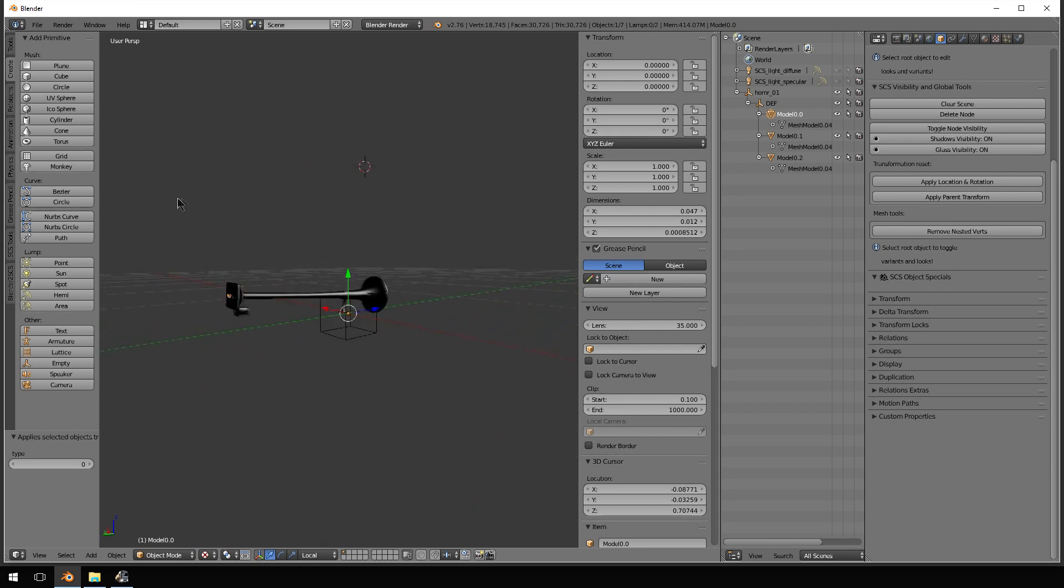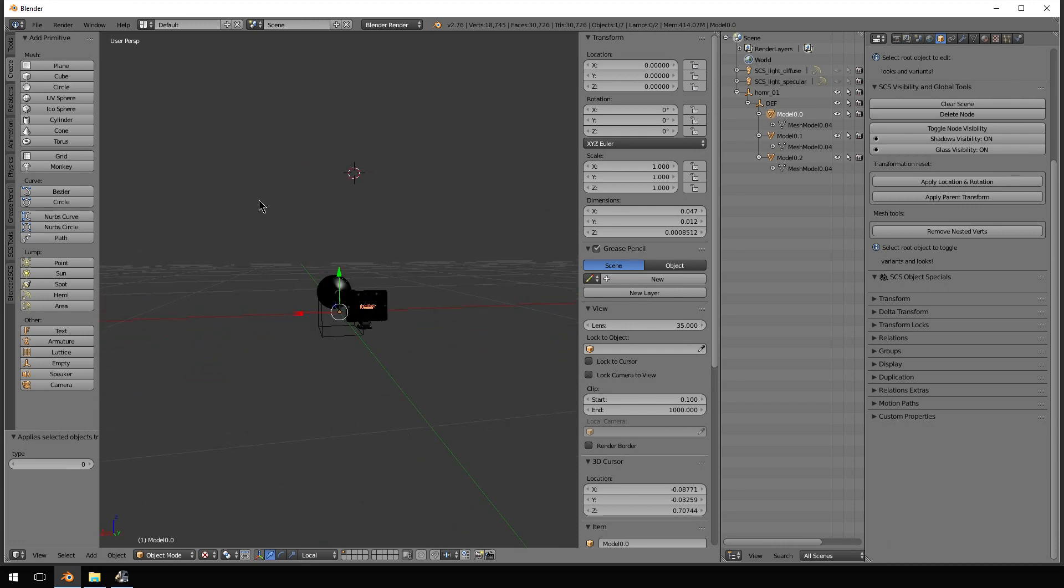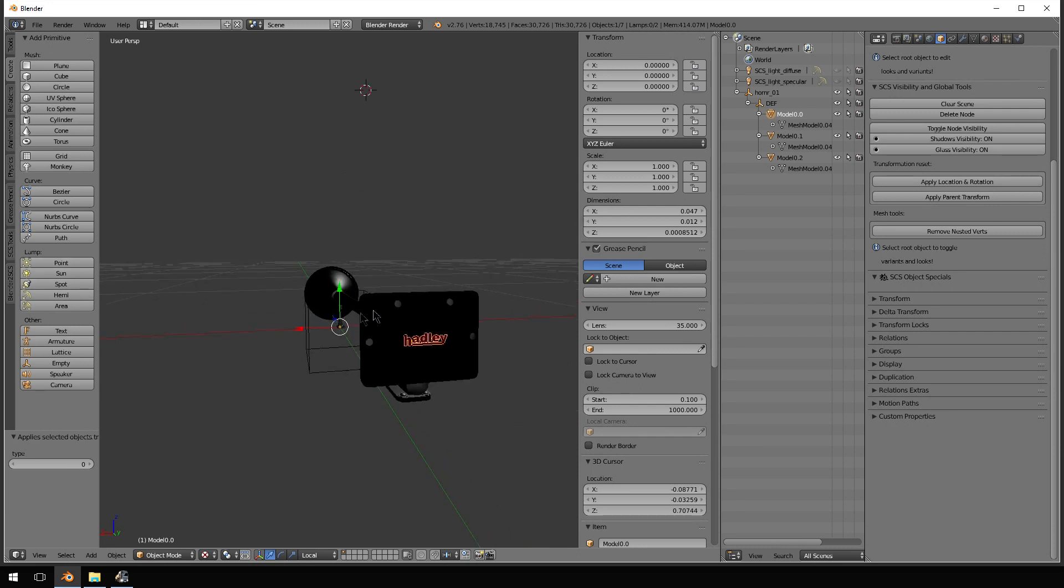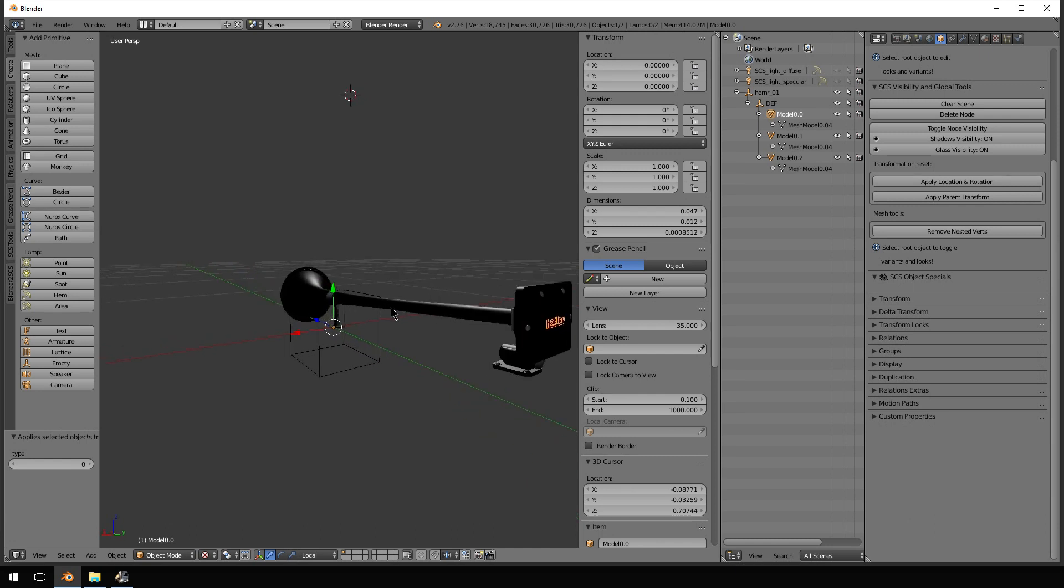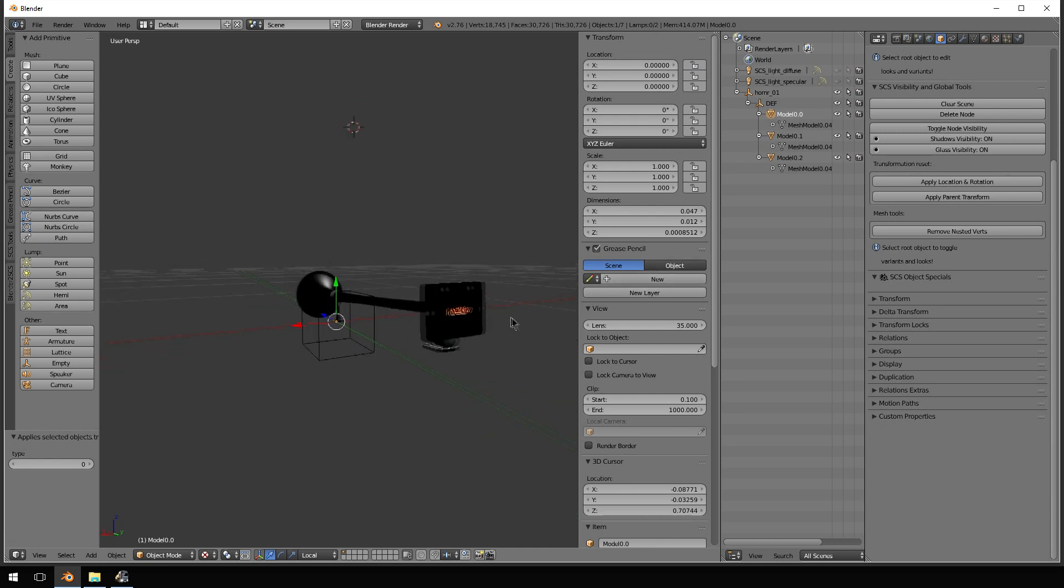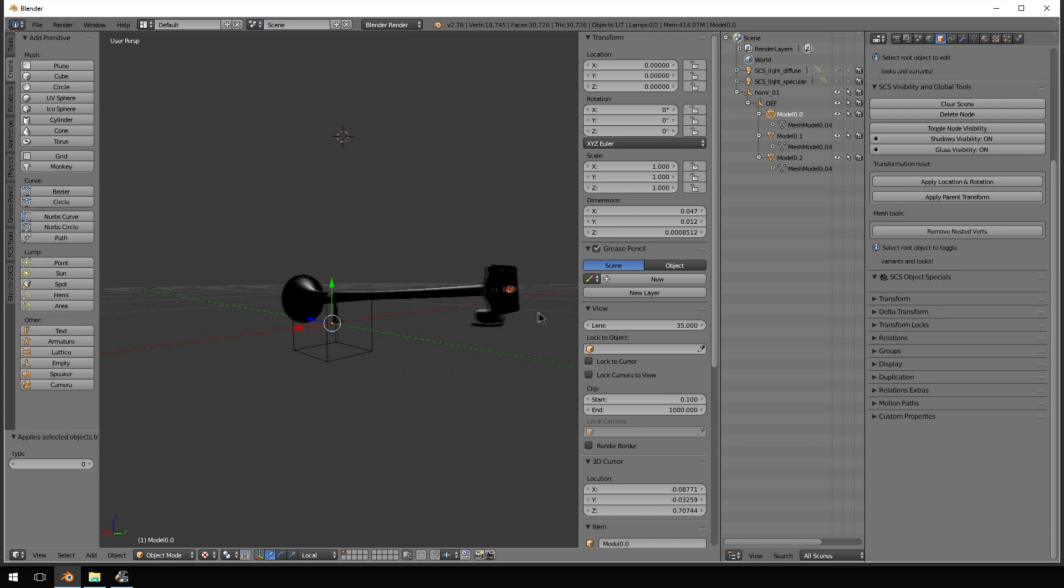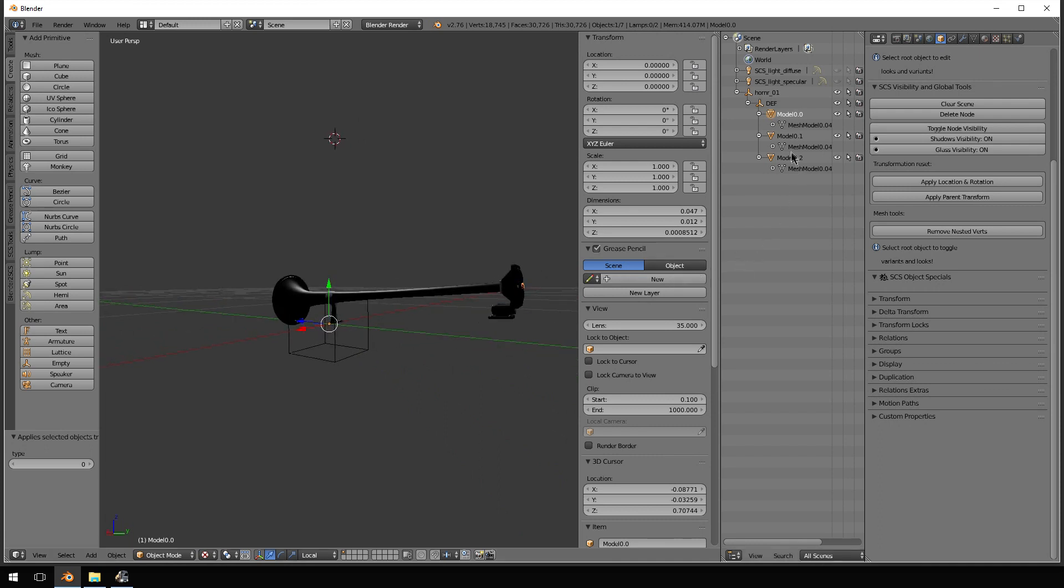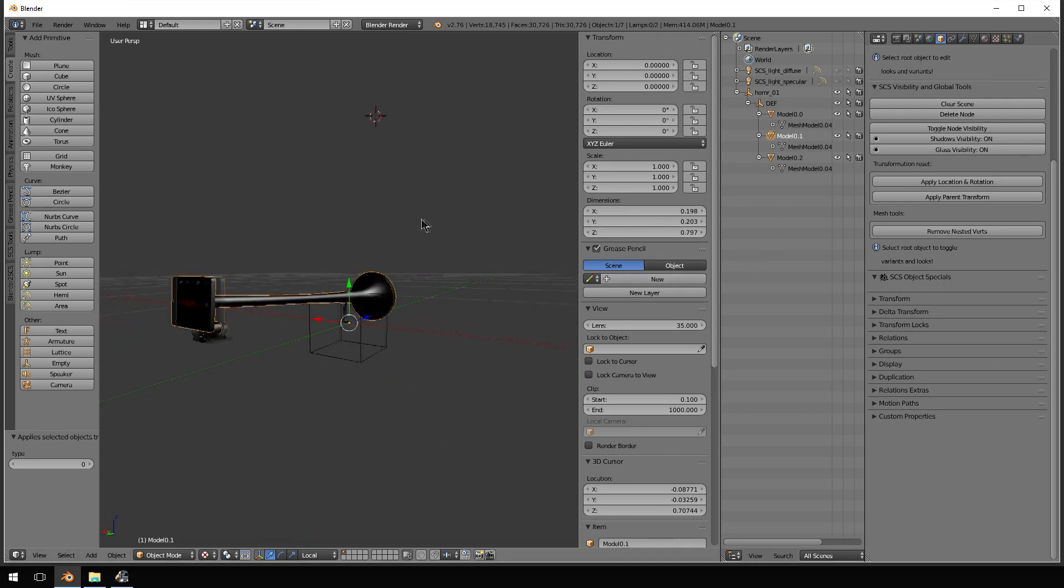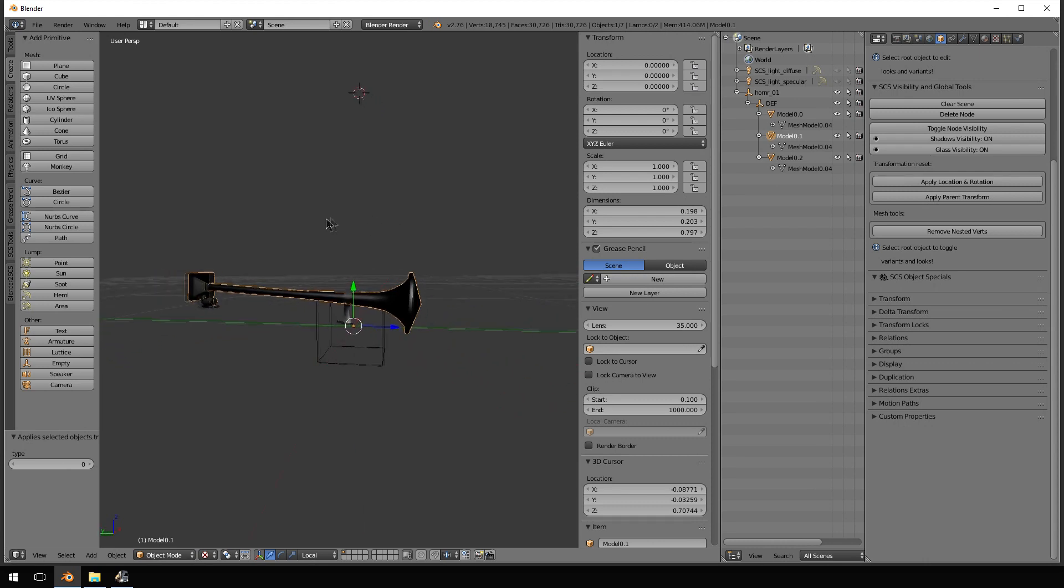You can see right here is the Hadley symbol. I don't want to move that just yet because we know where that goes. It goes in the middle of the back of that piece. Let's move something a little bigger. There we go. So, the actual trumpet part.